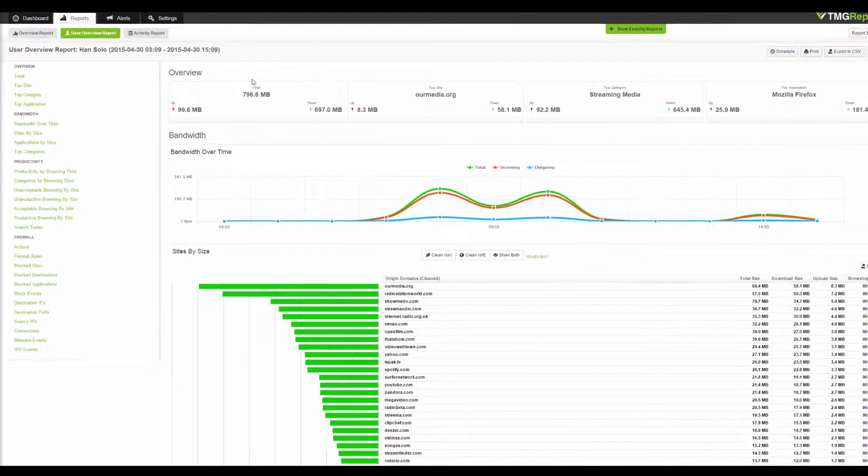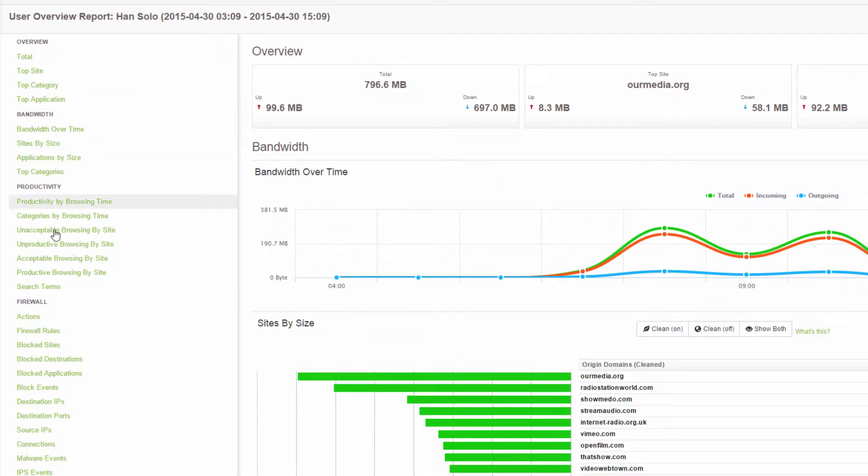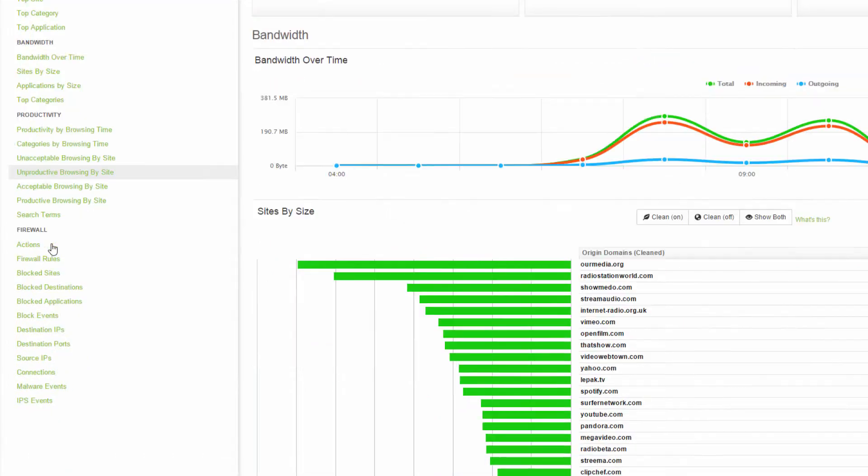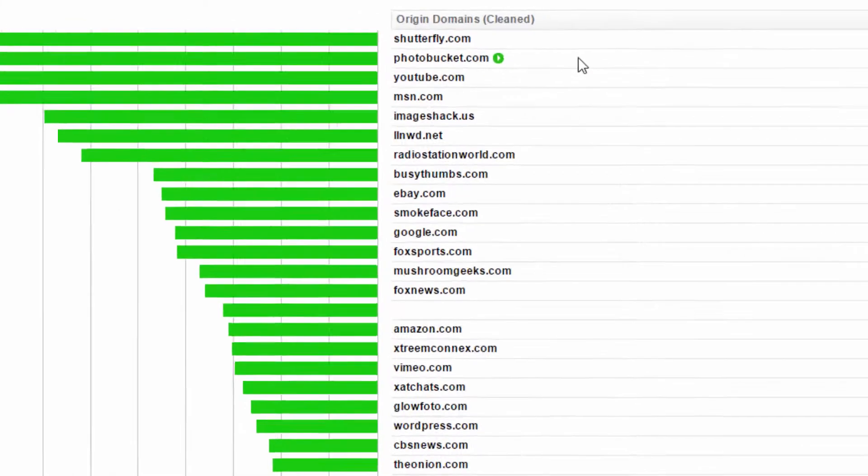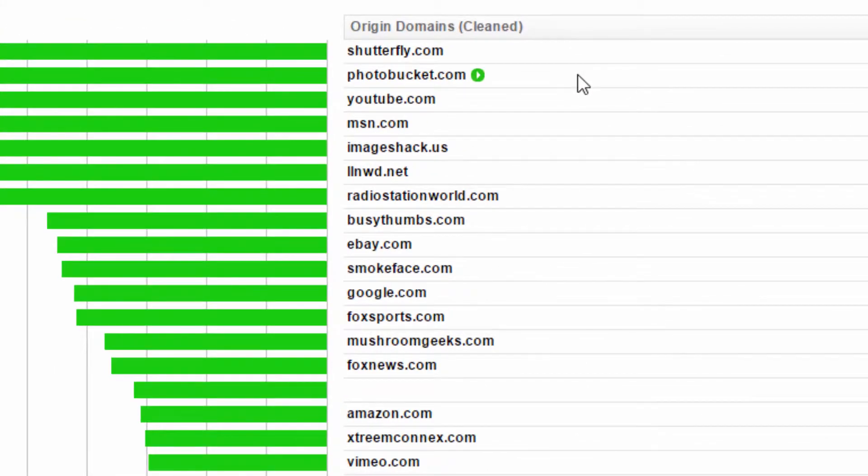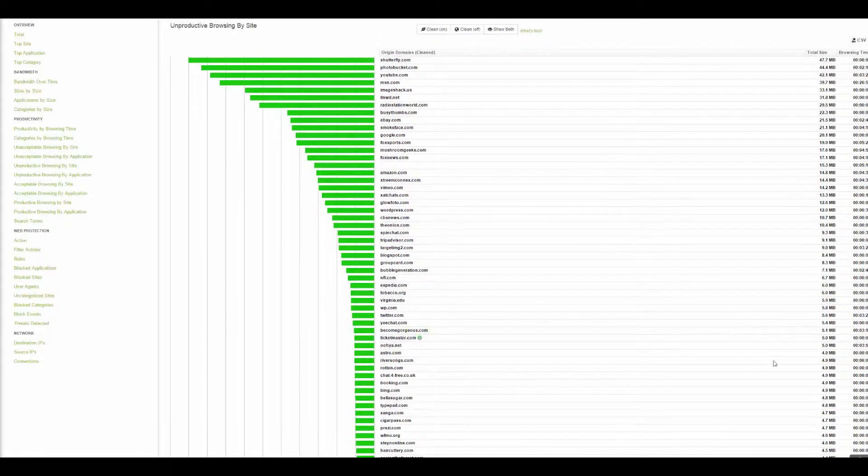The information has been easily organized into bandwidth, productivity and firewall. I want to know what unproductive sites this user's been visiting. Again, FastView's SiteClean shows the sites actually visited, not every advertising server, tracking pixel or CDN.